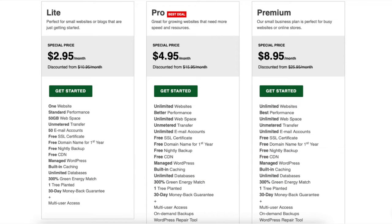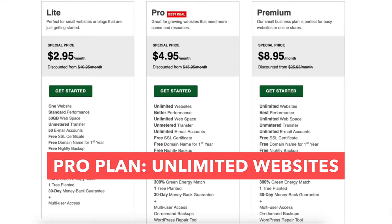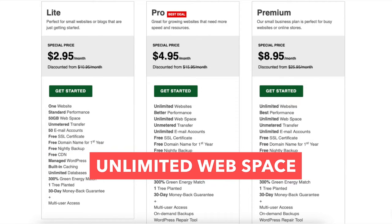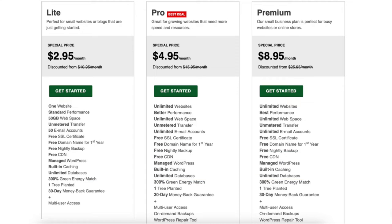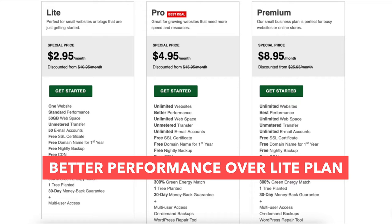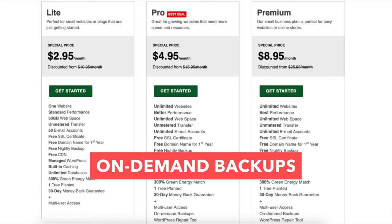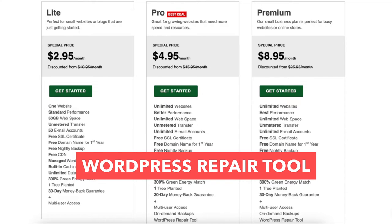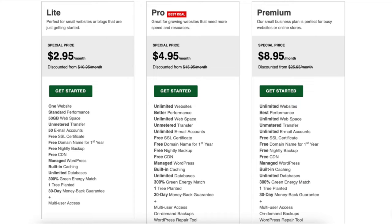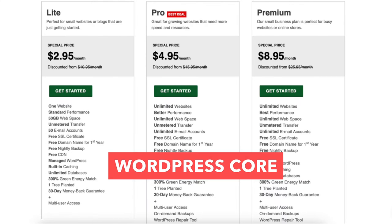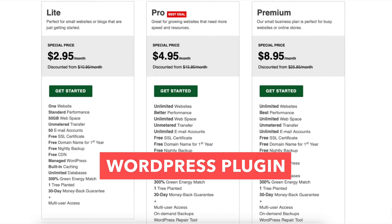The Pro plan is a good plan as it comes with unlimited websites, unlimited email addresses, and unlimited web space. The Pro plan also comes with better performance compared to the Lite plan, on-demand backups, and a WordPress repair tool. The WordPress repair tool will secure your WordPress core files with clean, current versions and provide software updates for WordPress core, WordPress theme, and WordPress plugins.